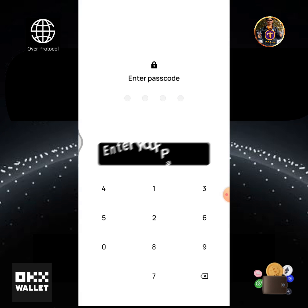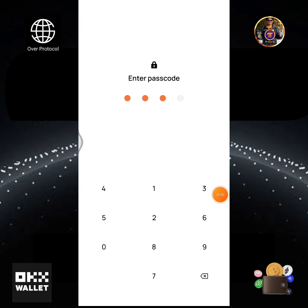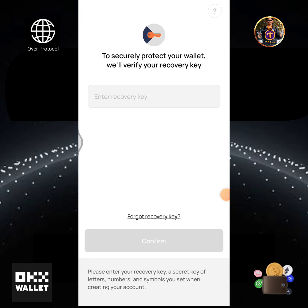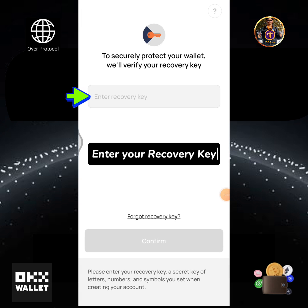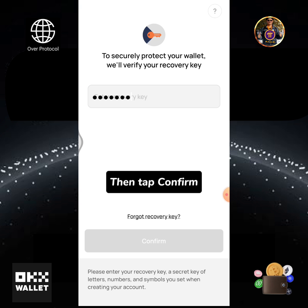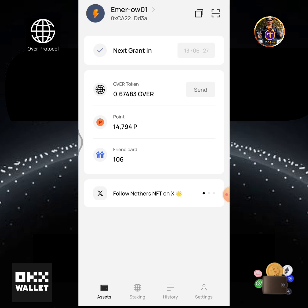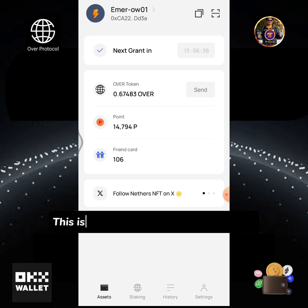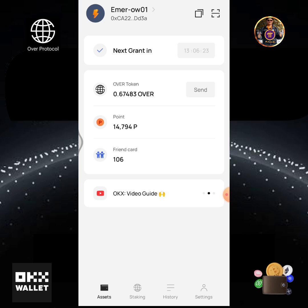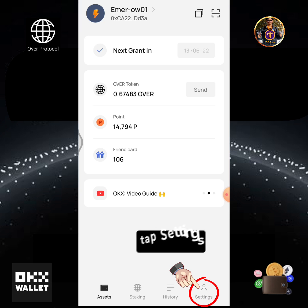Enter your passcode. Enter your recovery key, then tap Confirm. This is my Over wallet assets home page. Tap Settings.